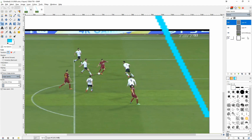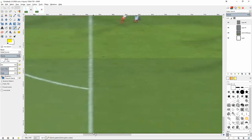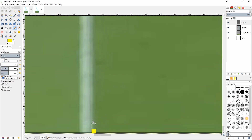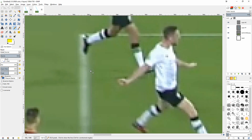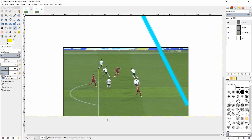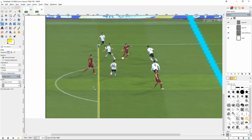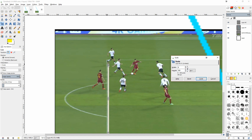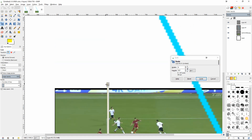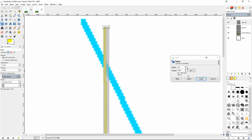Now create a new layer and do the same for the second line, choosing a new color — I'll use yellow. Trace along the second pitch edge and extend it all the way up until you can no longer see it. Then Layer > Auto-Crop again. Left-click, make sure it's linked, and drag it until it clearly intersects with your blue line. This gives you two converging perspective lines meeting at the vanishing point.